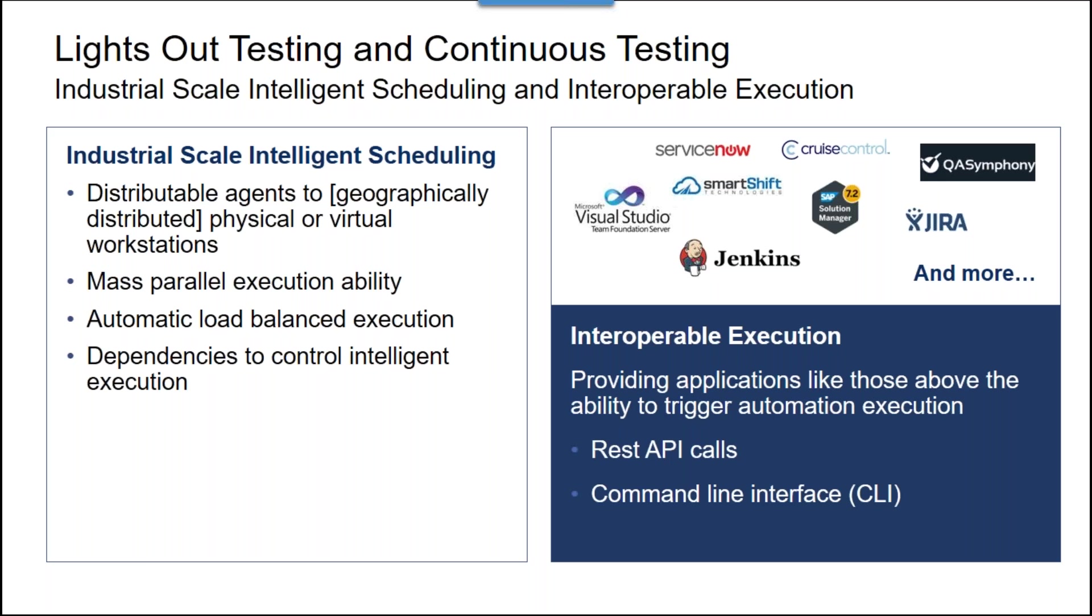On the right-hand side of the slide, we're showing how we provide interoperability with all of the agile and DevOps tools.